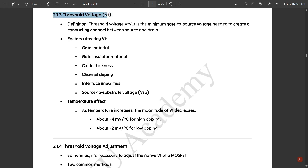This is the next concept related to the threshold voltage. Threshold voltage is represented by VT. The definition: threshold voltage or VT is the minimum gate-to-source voltage needed to create a conducting channel between source and drain. VGS equal to VT is the minimum gate-to-source voltage needed to create one conducting path with respect to the source and drain terminals of a transistor.